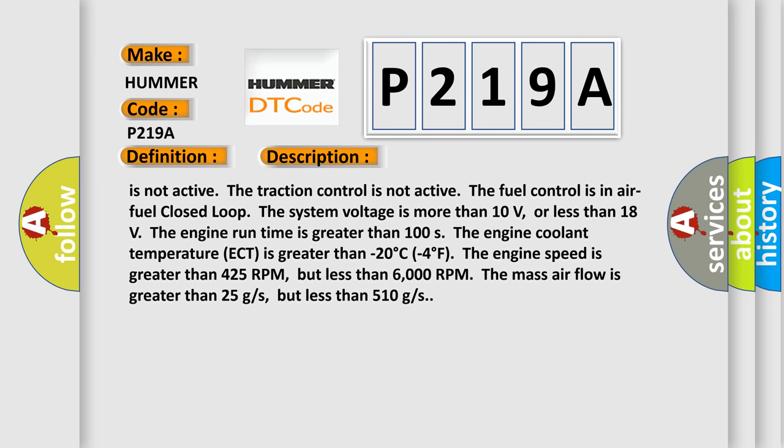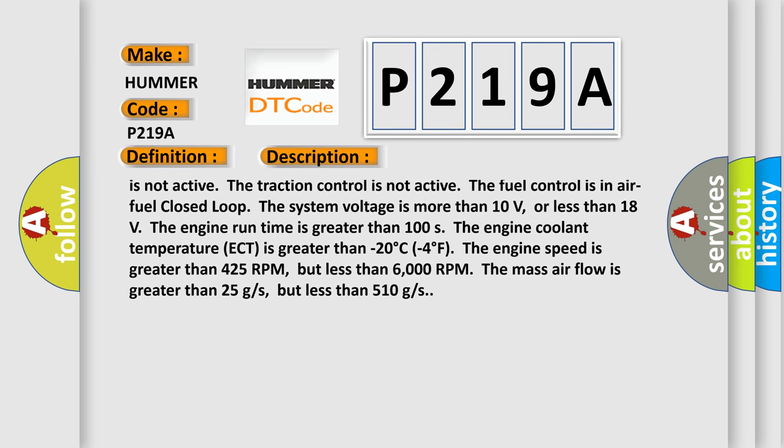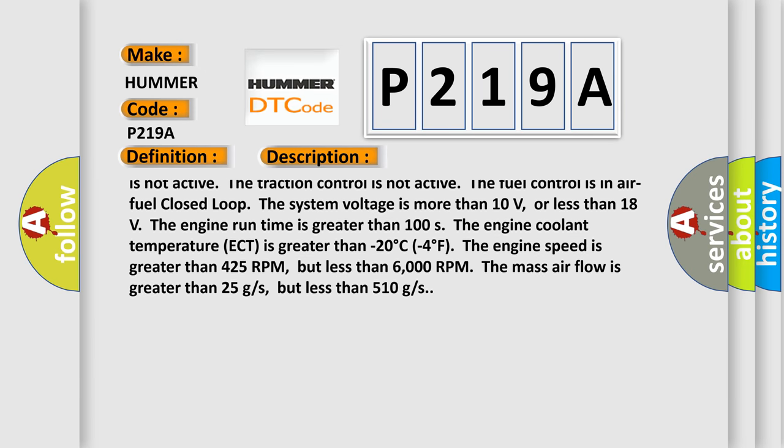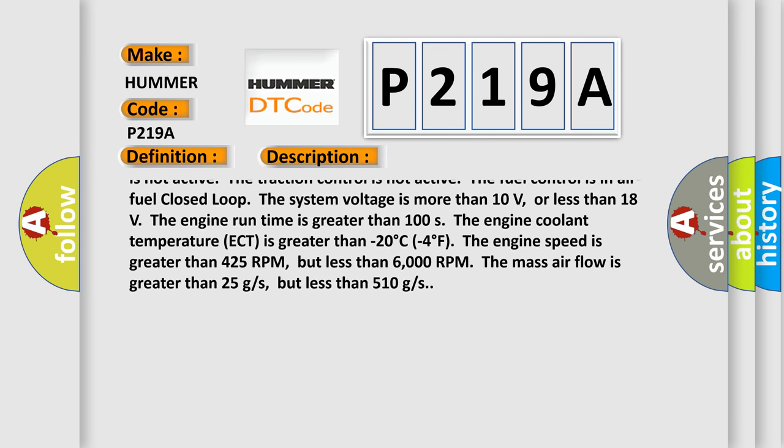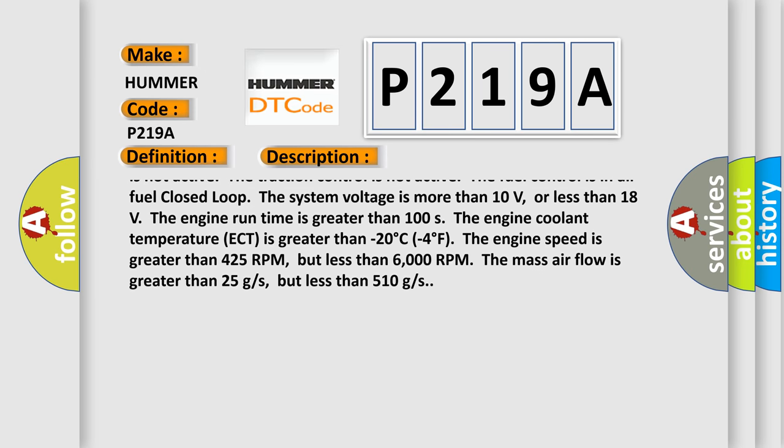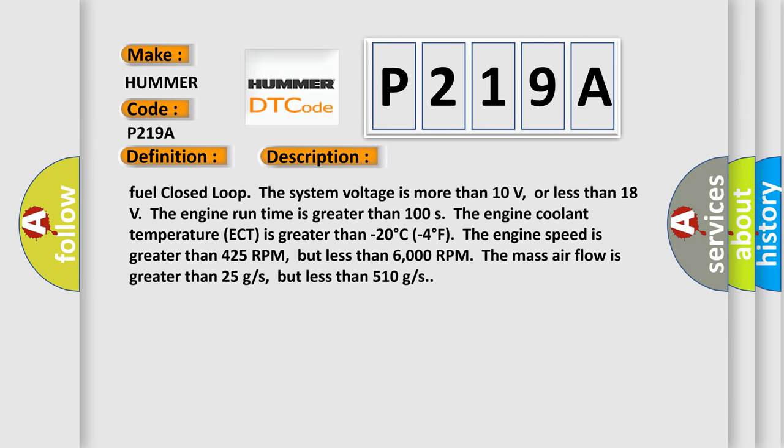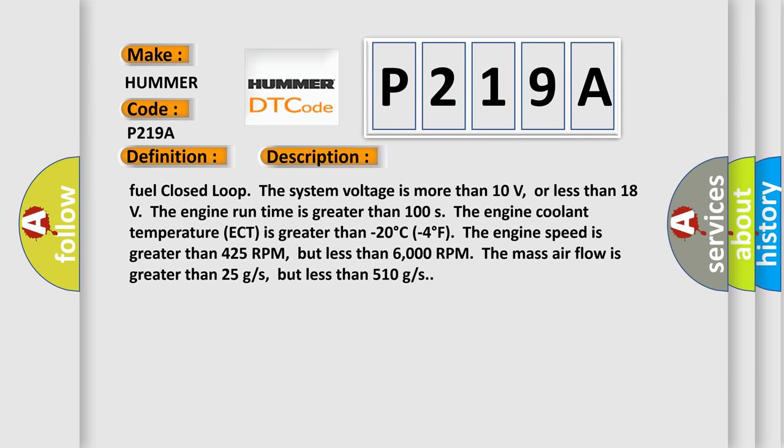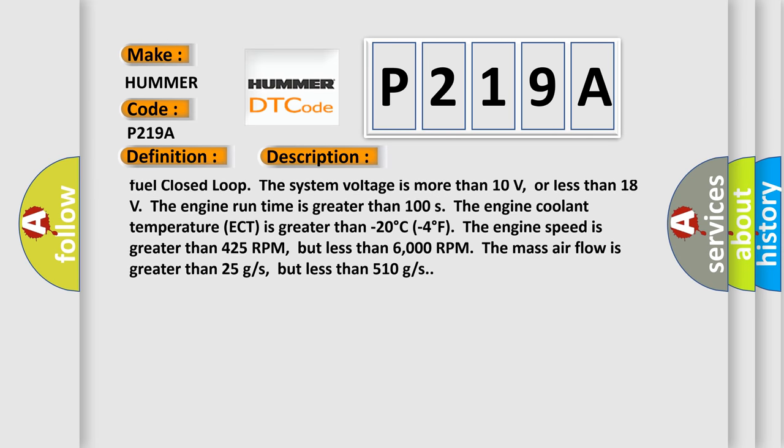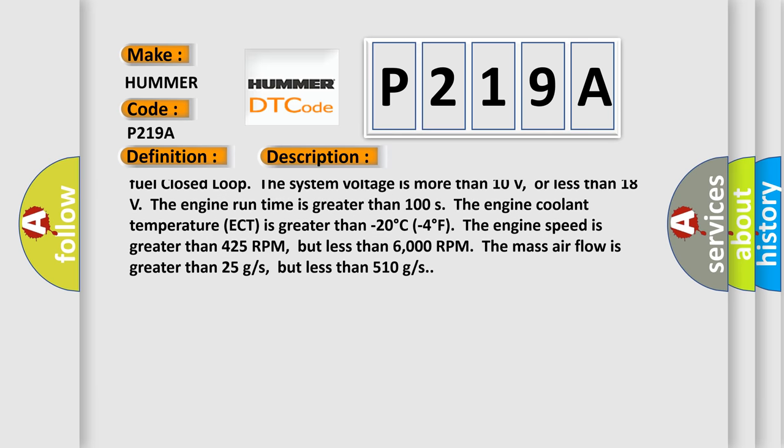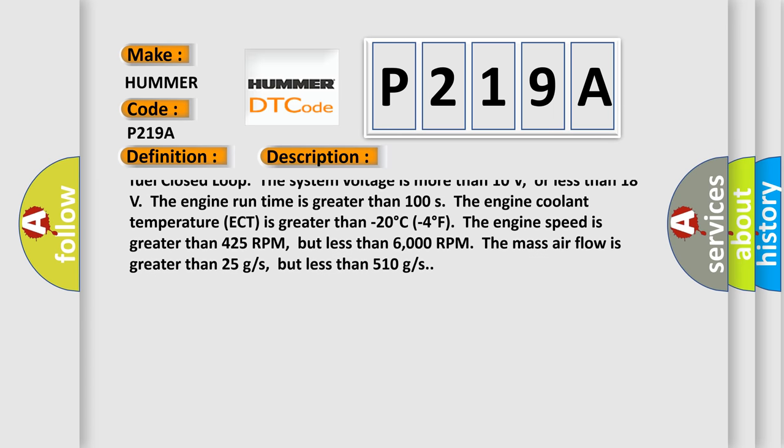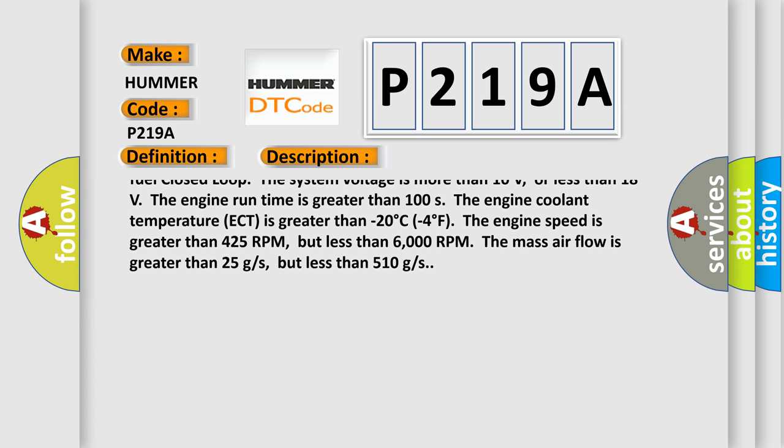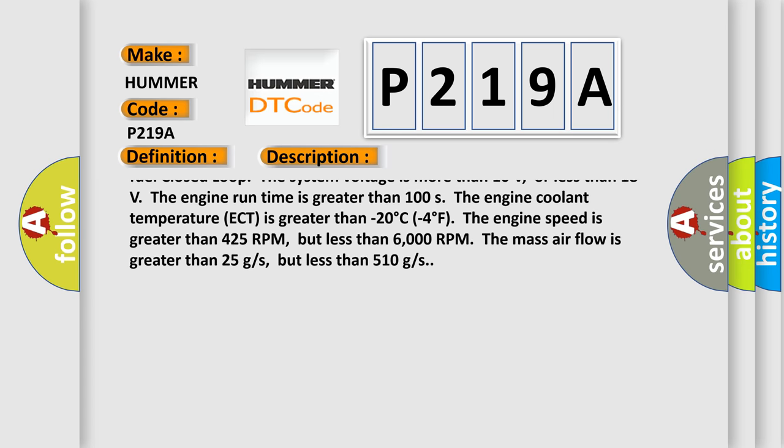The device control is not active. The intrusive diagnostics are not active. The engine overspeed protection is not active. The power take-off PTO is not active. The traction control is not active. The fuel control is in air-fuel closed loop. The system voltage is more than 10 volts or less than 18 volts.